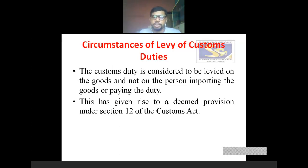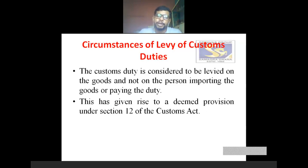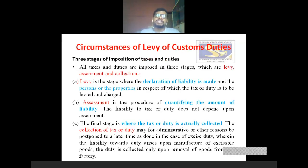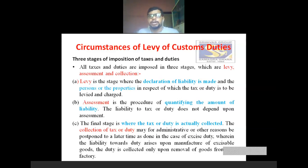Custom duty is not decided on the basis of person. It is decided and levied on the goods, and not on the person importing the goods or paying the duty. So it is clear that custom duty is levied only on goods and not on the person who is importing or exporting. Mainly section 12 of the Customs Act 1962 speaks about the circumstances of levy of custom duty.